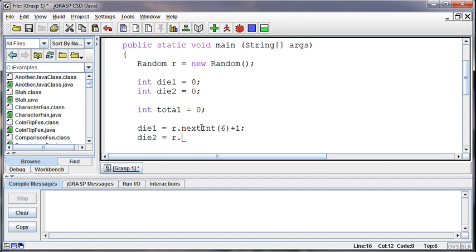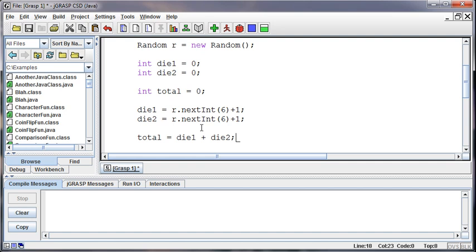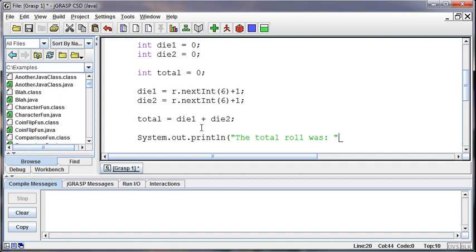And then for die two, I'm going to do the exact same thing. Out of six, add one to it. And then I can have the user go that amount by saying, let's set the total equal to die one plus die two. And then we get the total. And then I can say the total roll was, and then concatenate on the total.